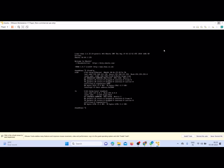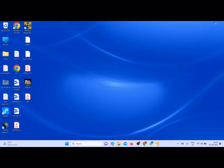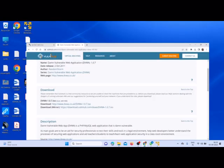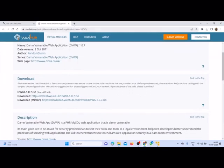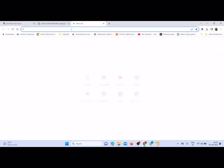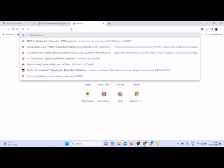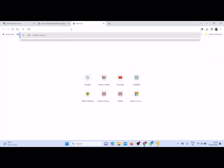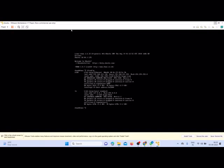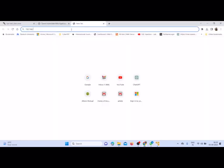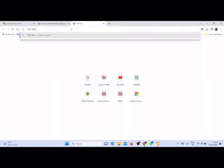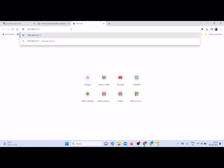Now let us minimize and use the IP address in any of the browser. Let me take a browser and use the IP address 192.168.121.130.